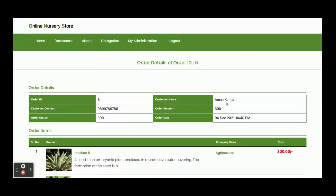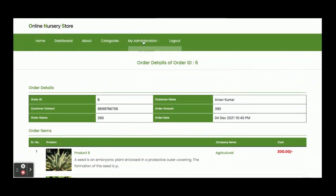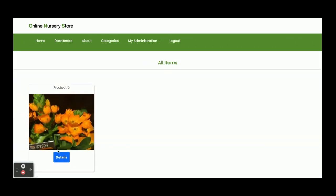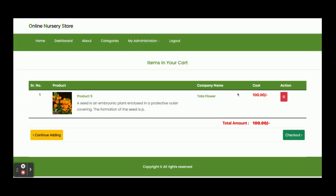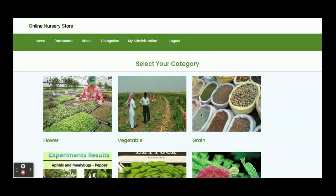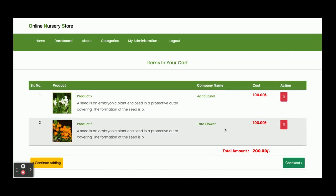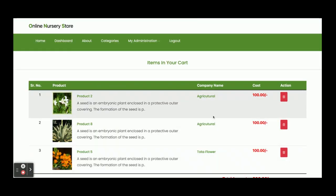If you click on any order, you can see all the details — order ID, order name, customer contact, and all the items you purchased. Now I am going to buy some plants online. I'll go to categories, view the details, and add an item to the cart. I have added this item to the cart. Now I am continuing to add — here is the Grains category; clicking Details and Add to Cart adds a second item.